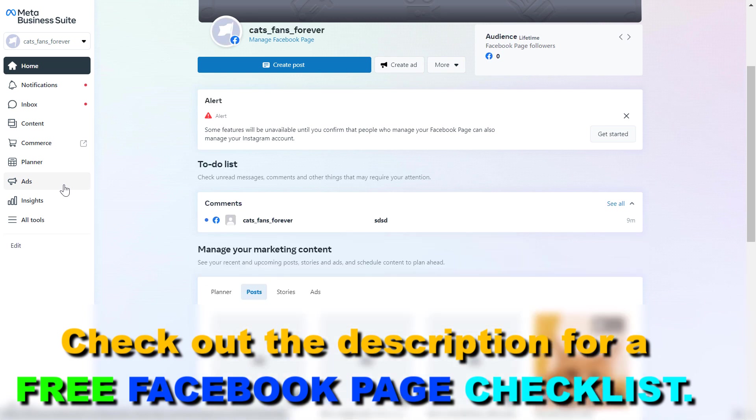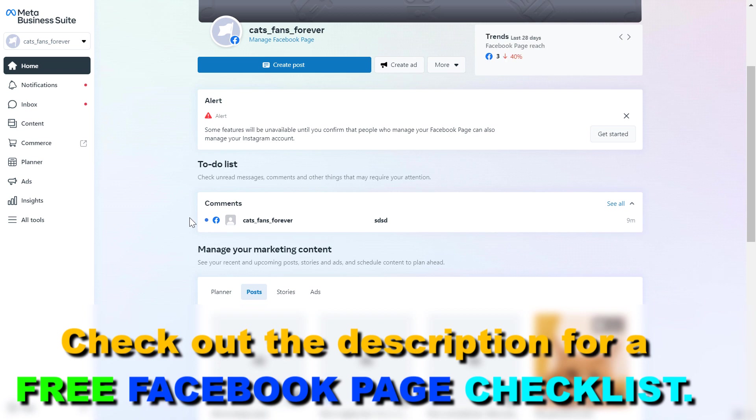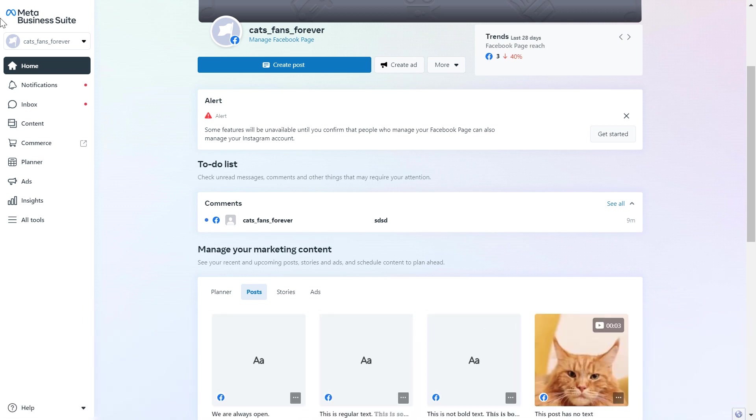Make sure you select the Facebook page where you want to set up the automated responses. Once you open up the Facebook Business Suite account of this Facebook business page...